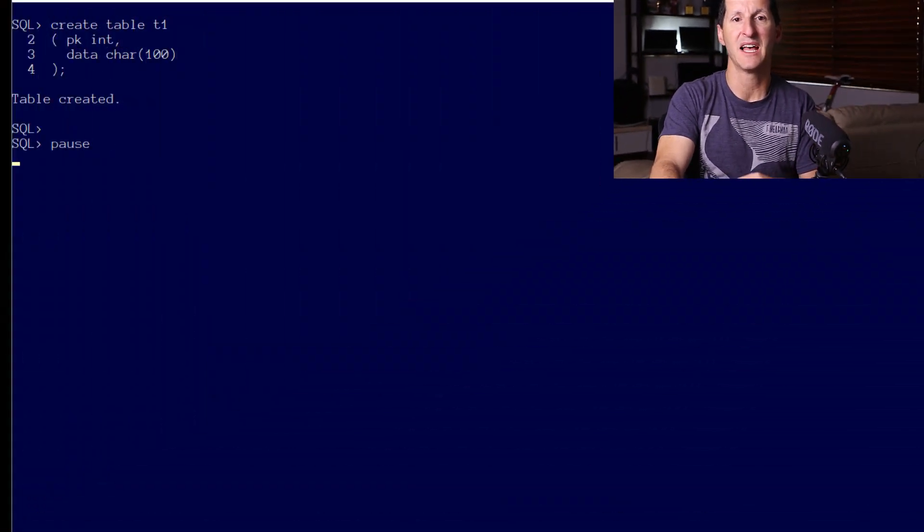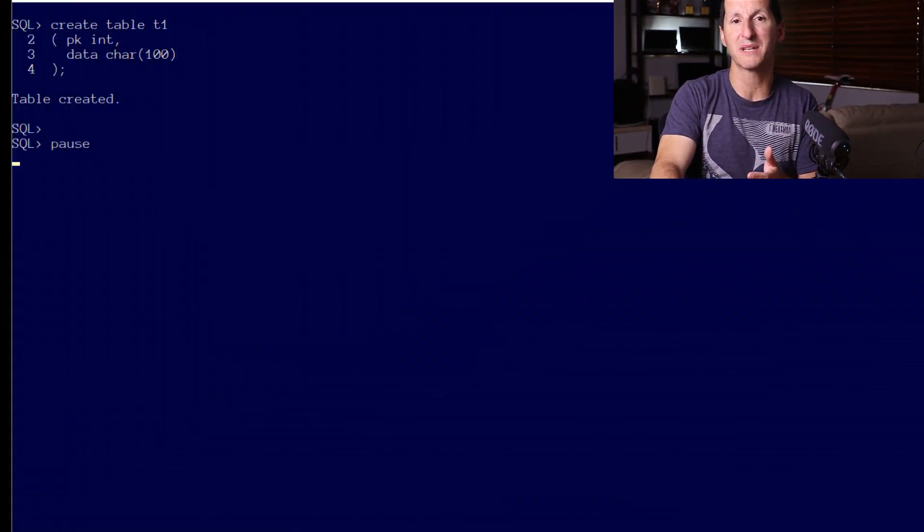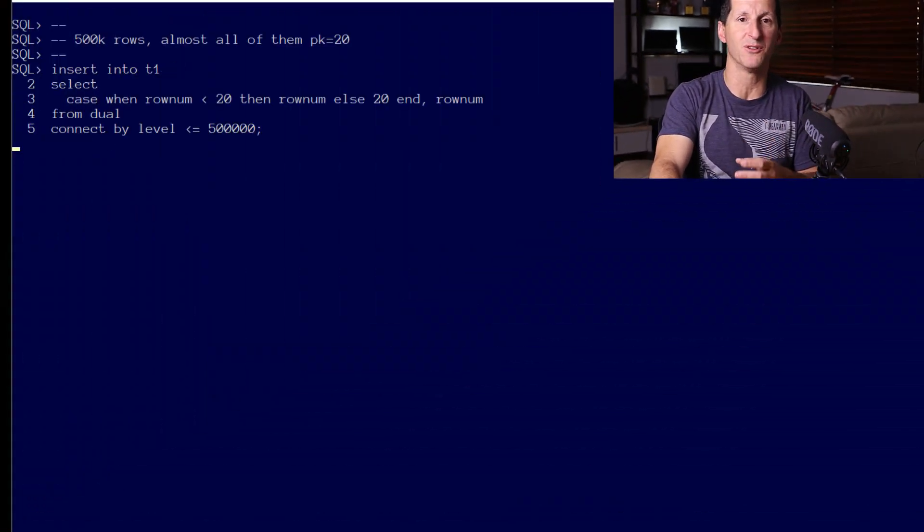Once again, if you want to see me talk through the table creation process in a bit more detail, head to video one. But because I'm assuming most of us have seen video one and two, we'll fly through this fairly quickly. Here's our table T1.